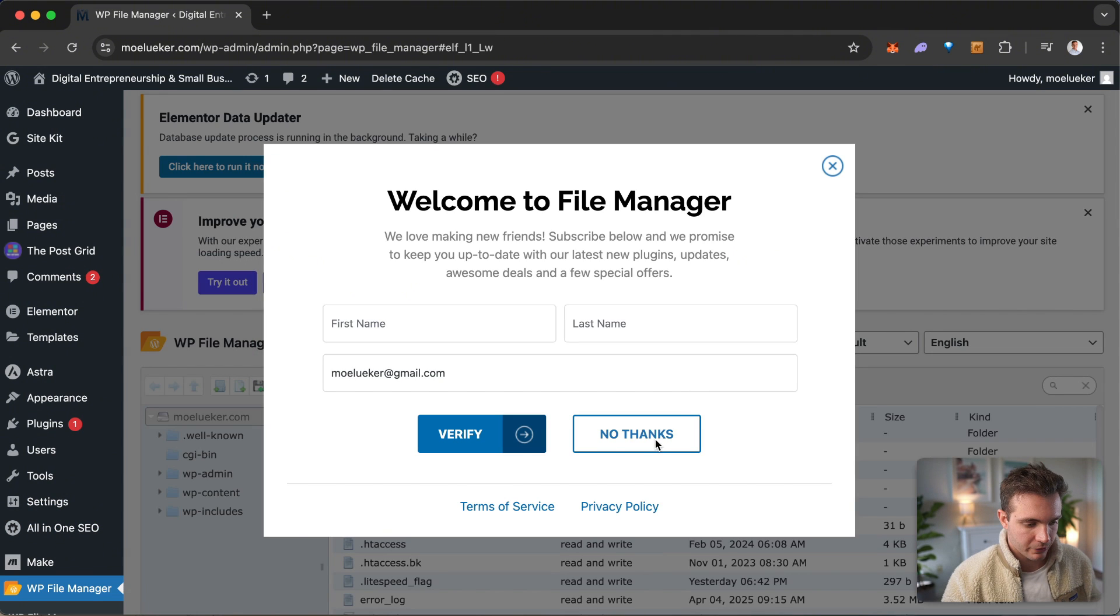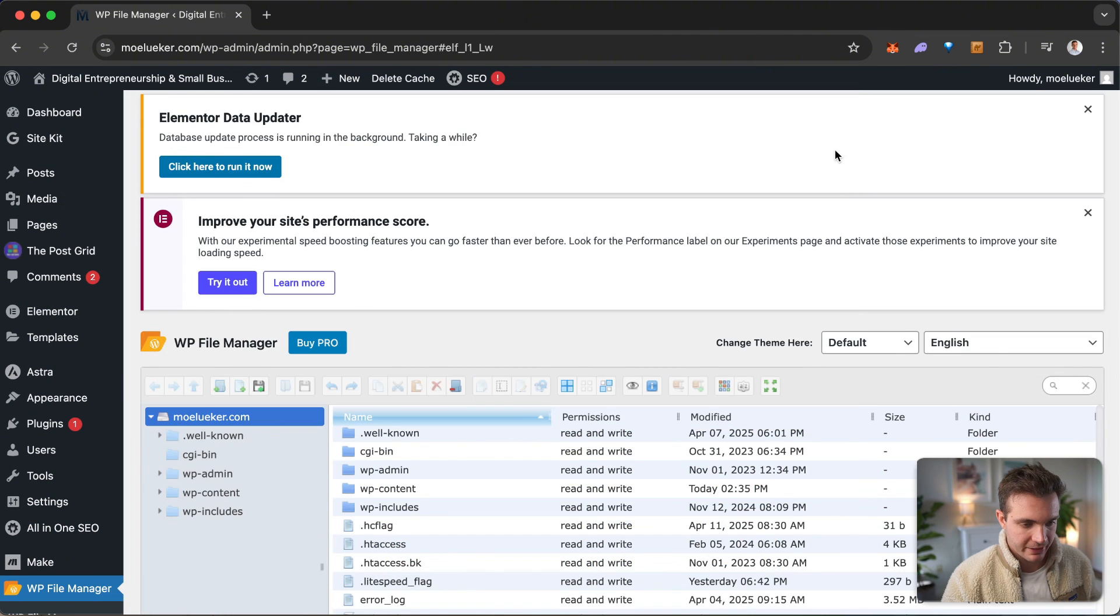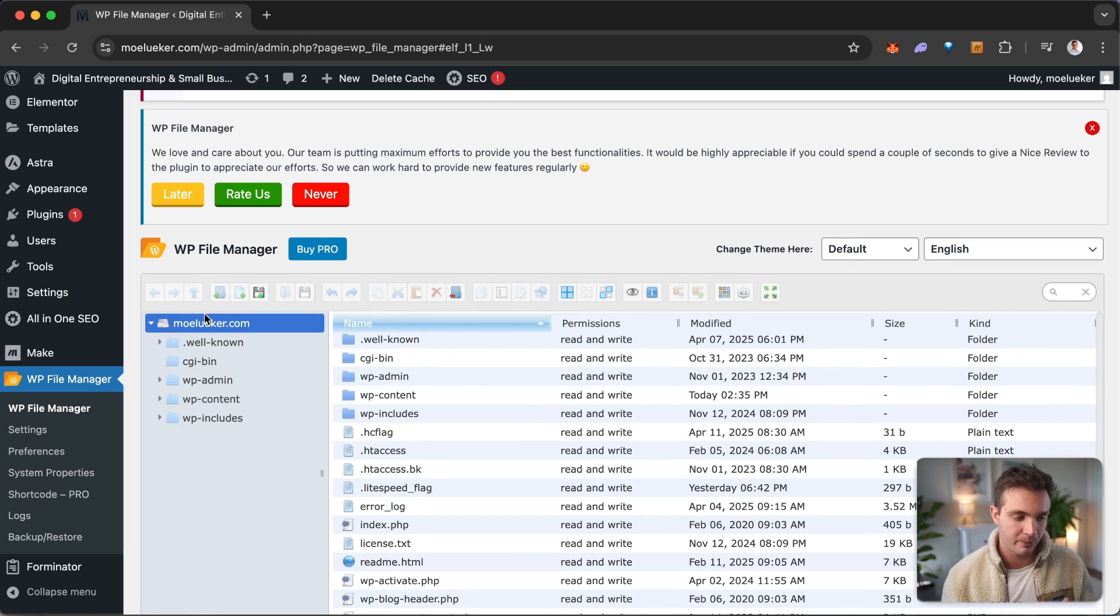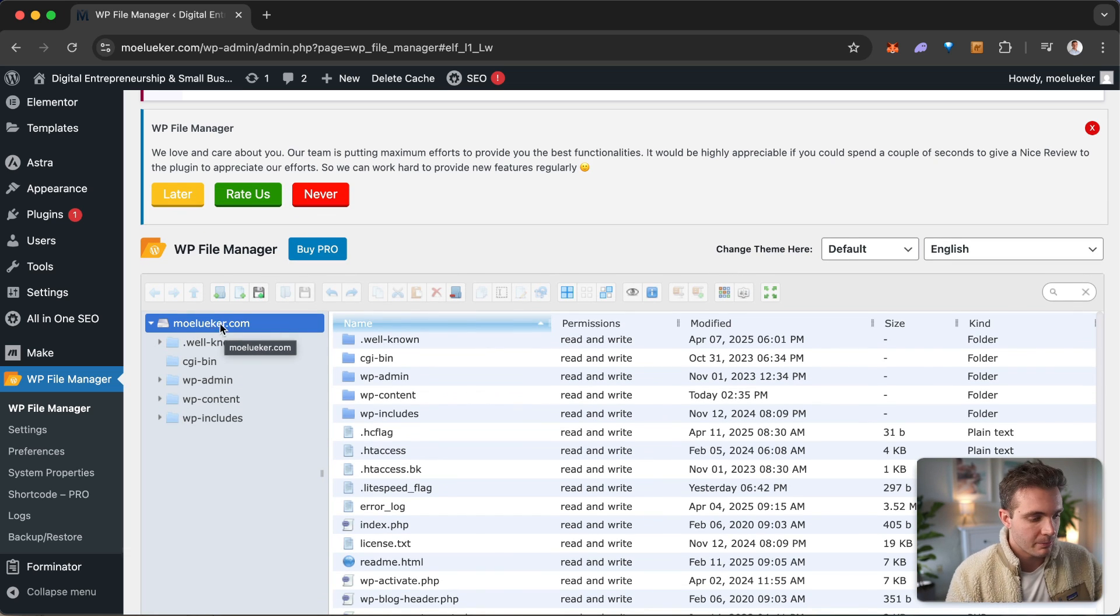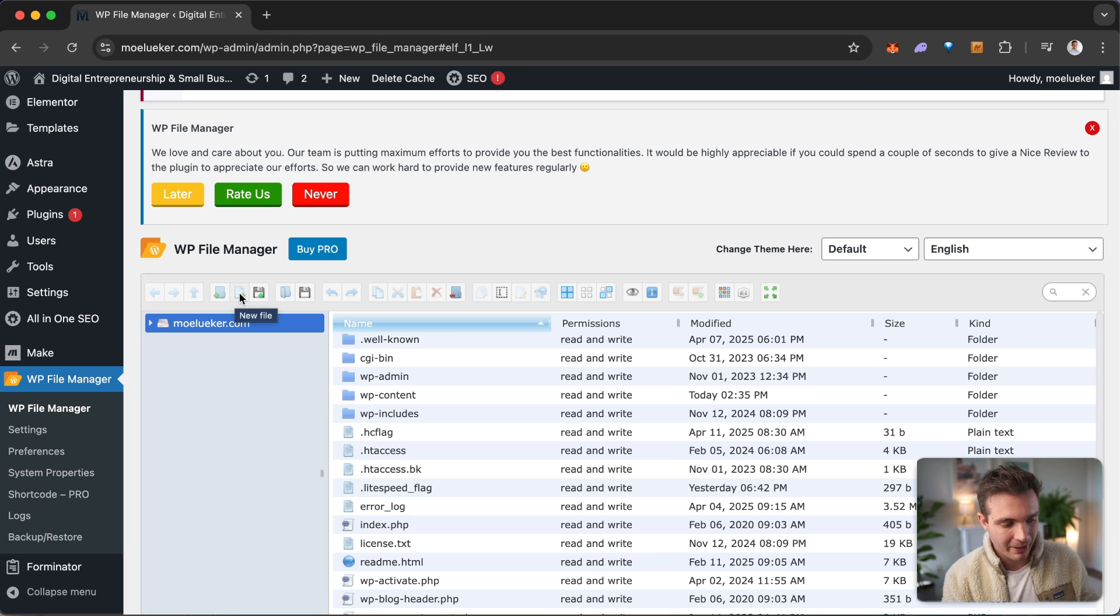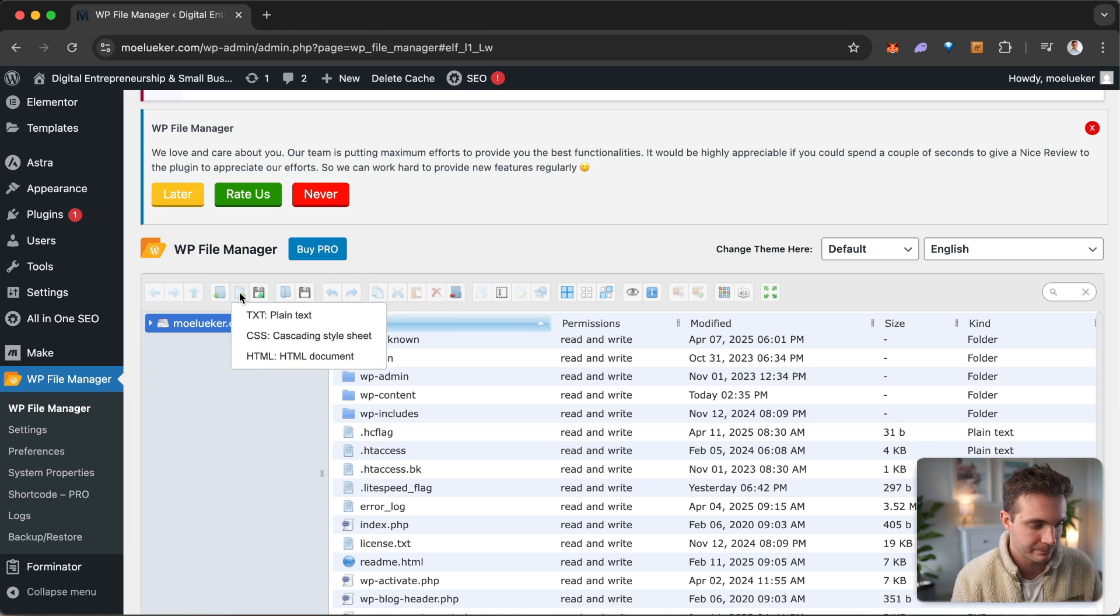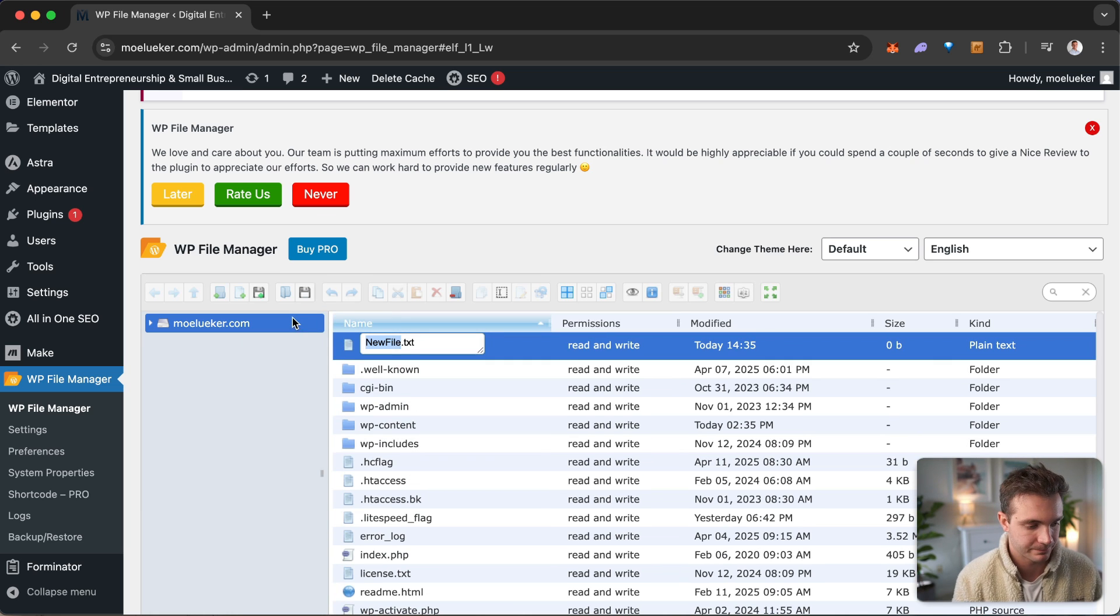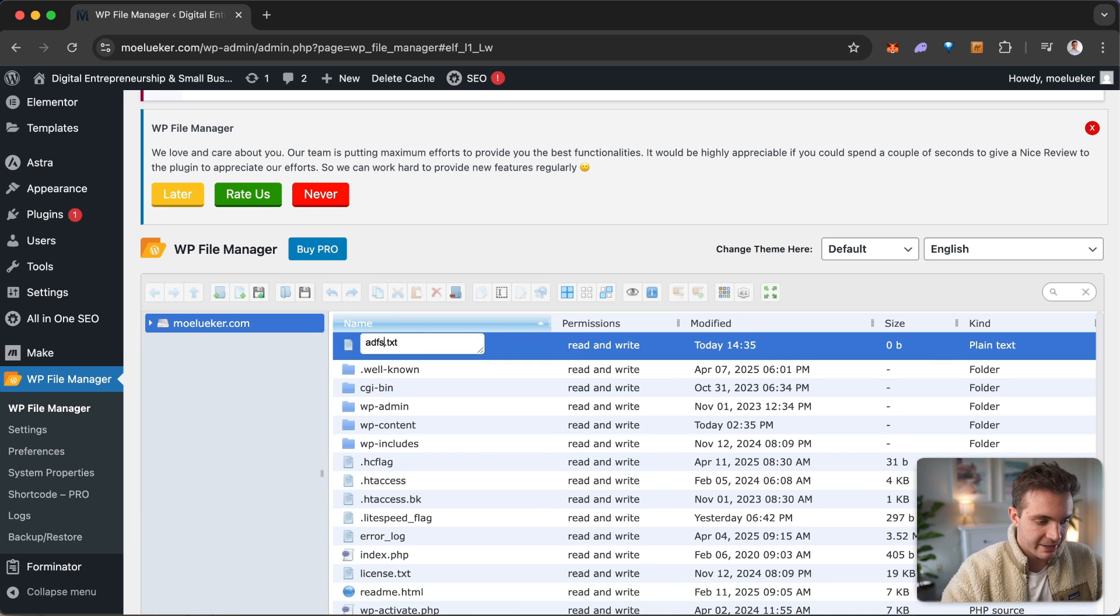I'm going to select no thanks. And here we see all of the files associated with my hosting server. Make sure that you're in the root directory in the top folder right here. On the top hand bar, click on the new file button right here. And we're going to select a text file, a plain text file. We're going to call it ads.txt.